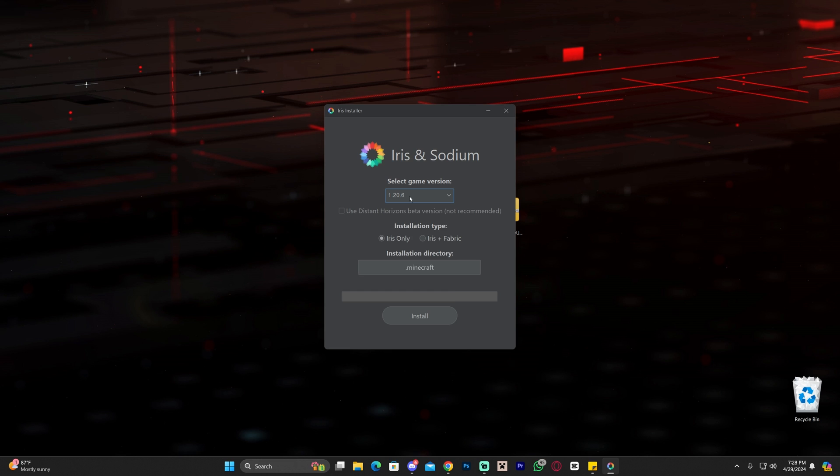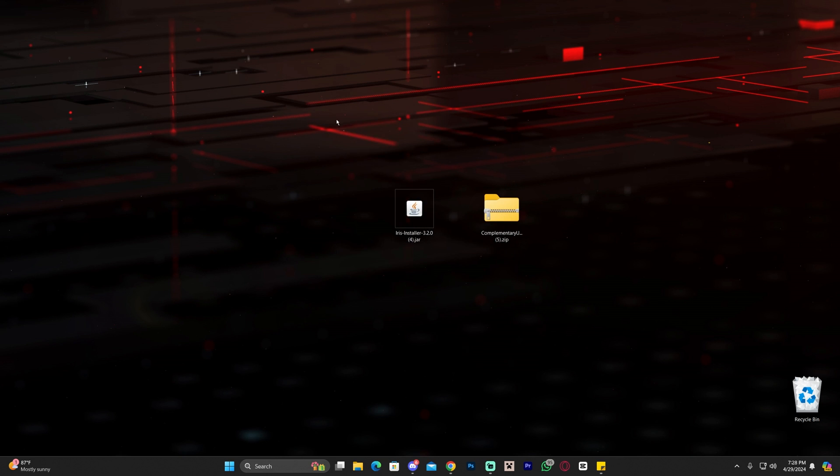Once you open the installer, select Minecraft 1.20.6 and click install. The installation for Iris will begin. Once it's done it's going to say completed. You can close it and delete the Iris installer.